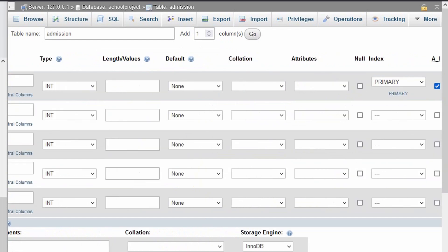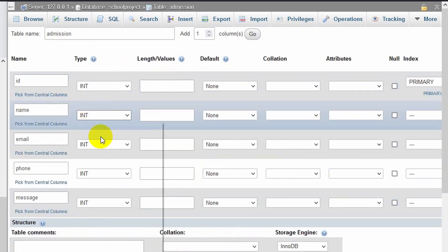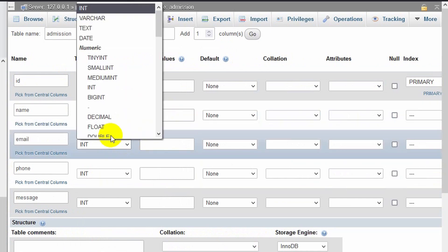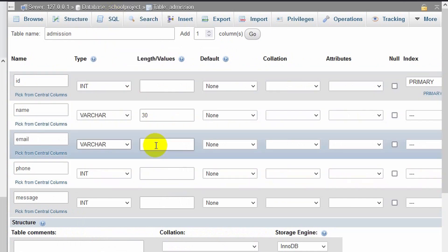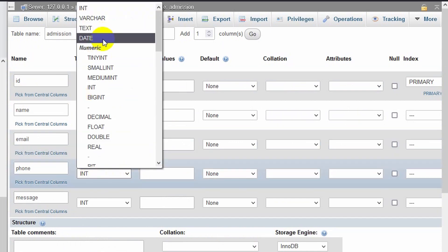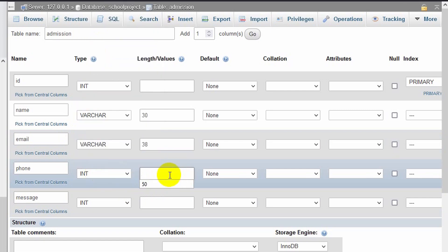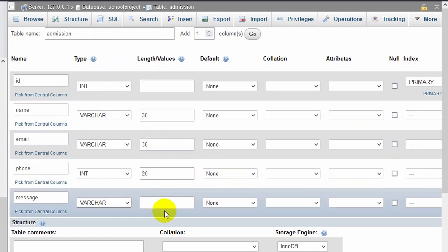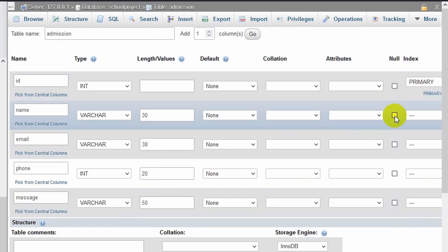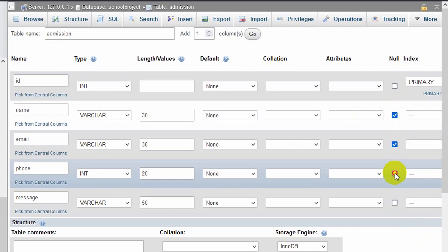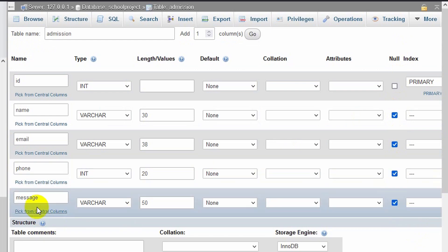For name, we'll use VARCHAR with a length of 30. For email, we'll also use VARCHAR with a length of 38. For phone, it will be integer with a limit of 20. For message, it will be VARCHAR with a length of 50. Over here you can see the null index option — let me check those so we'll also accept null data for those entries.